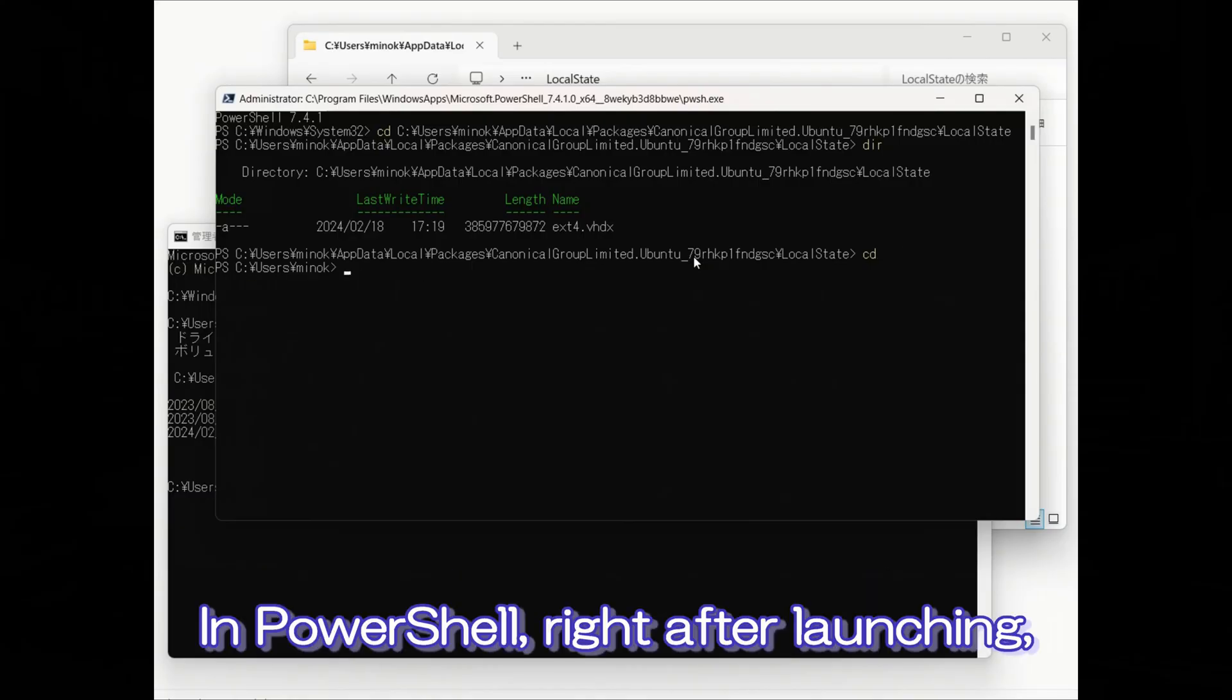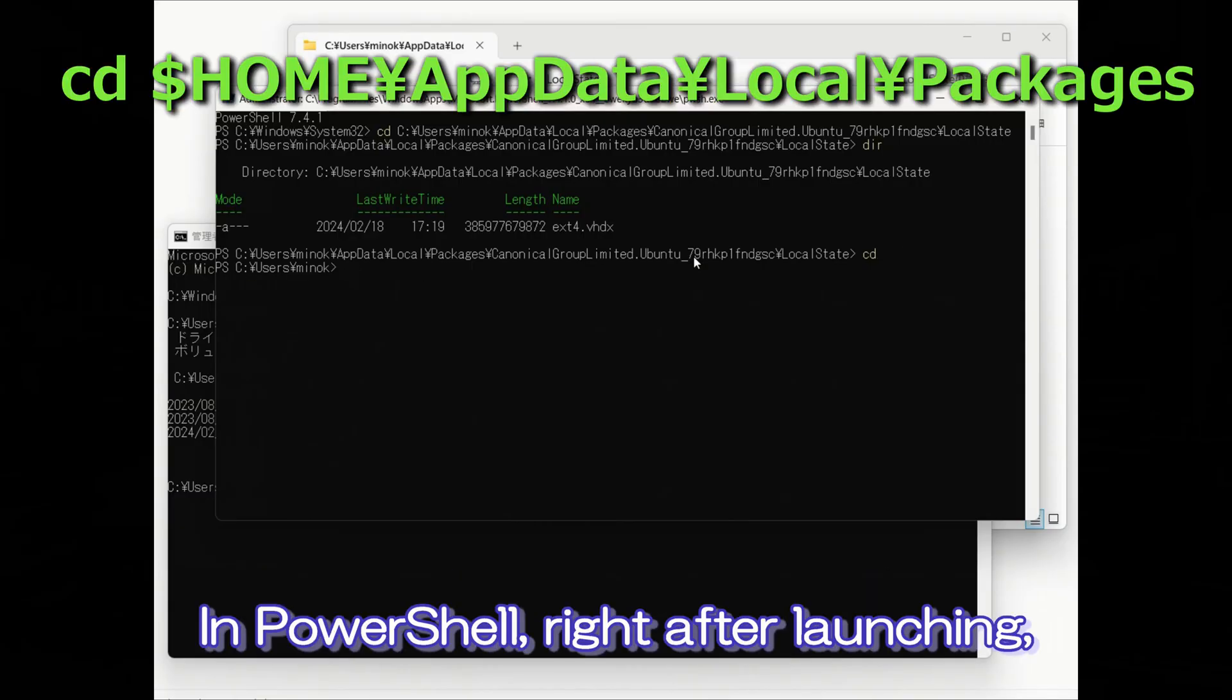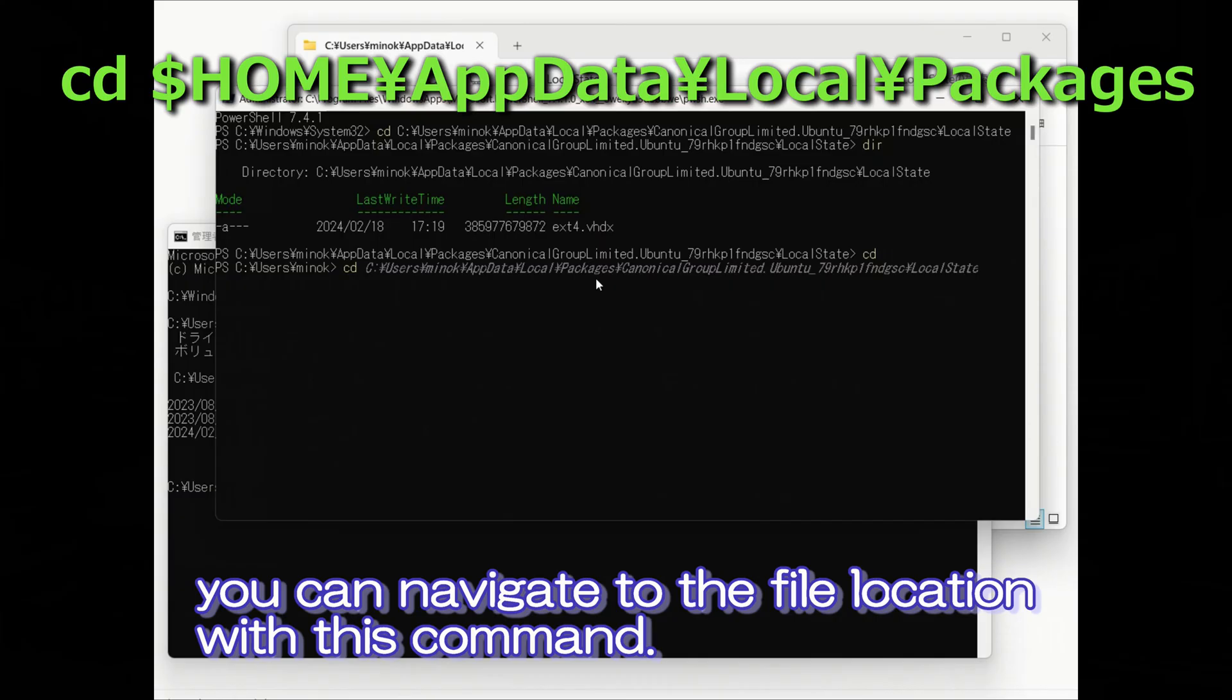In PowerShell, right after launching, you can navigate to the file location with this command.